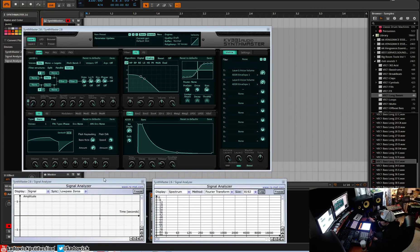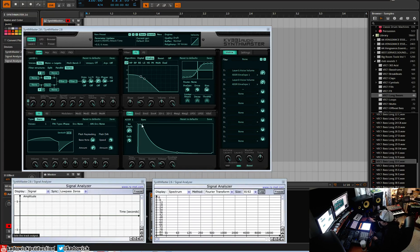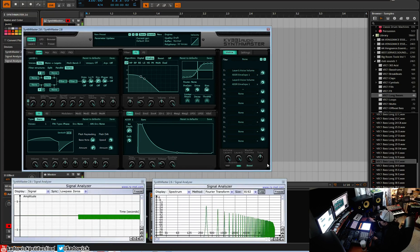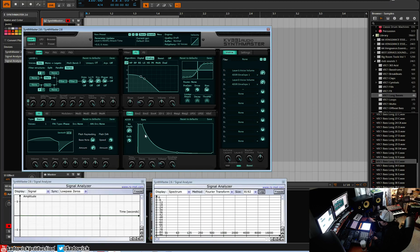Hey, what's up guys. In this video we're going to be talking about envelopes. Envelopes are a way to add changes over time to basically any parameter in SynthMaster. By default the volume is mapped to envelope 1. Without that we just have basically a forever sustain, because nothing is controlling it to go down.